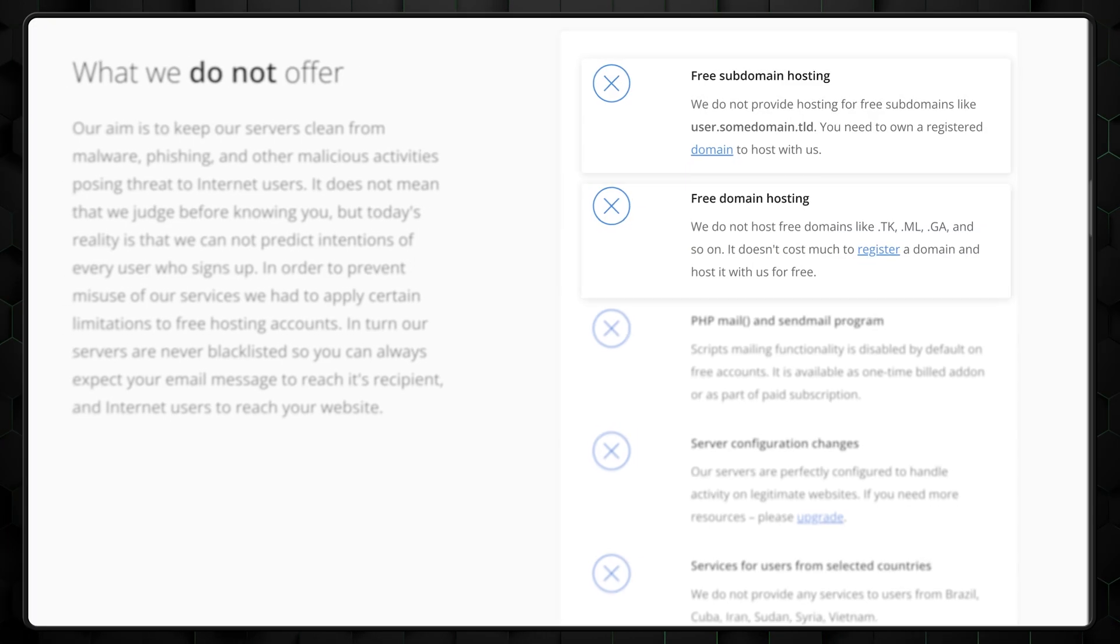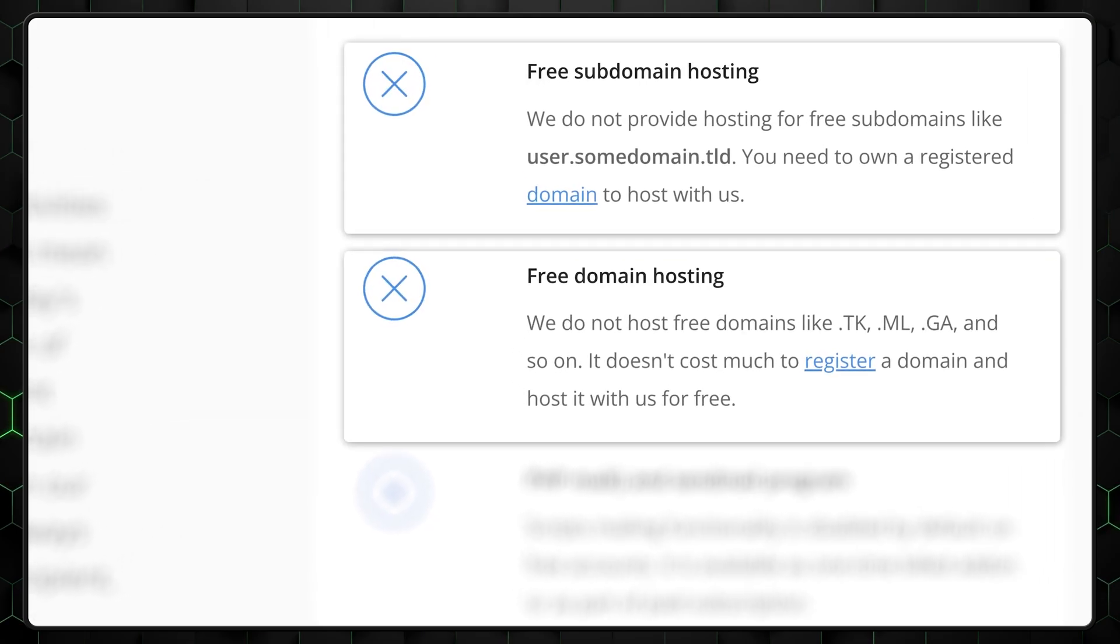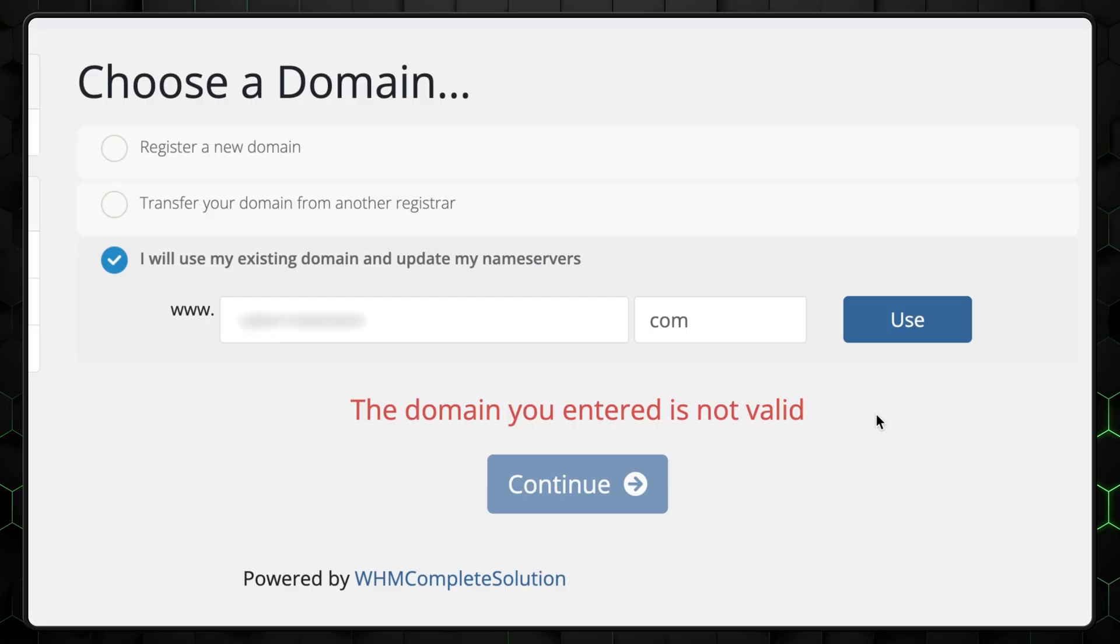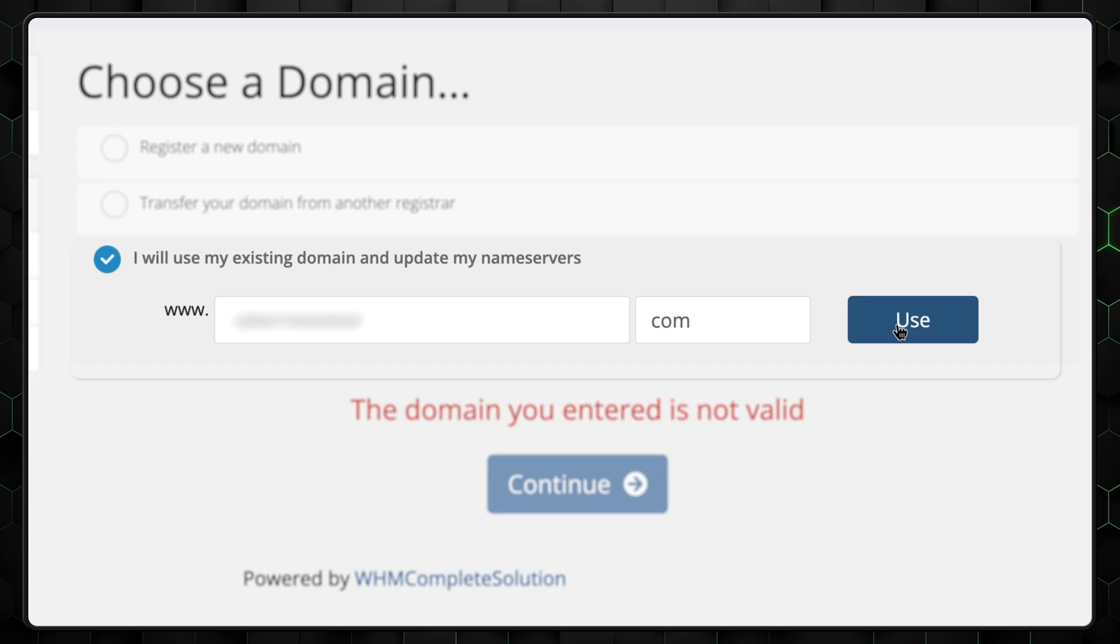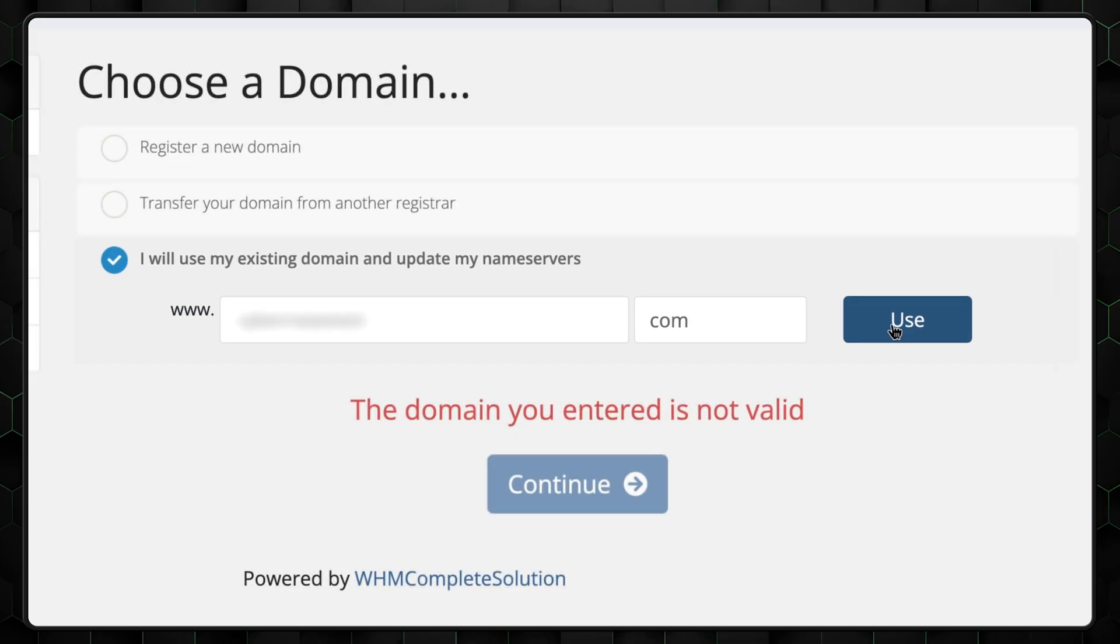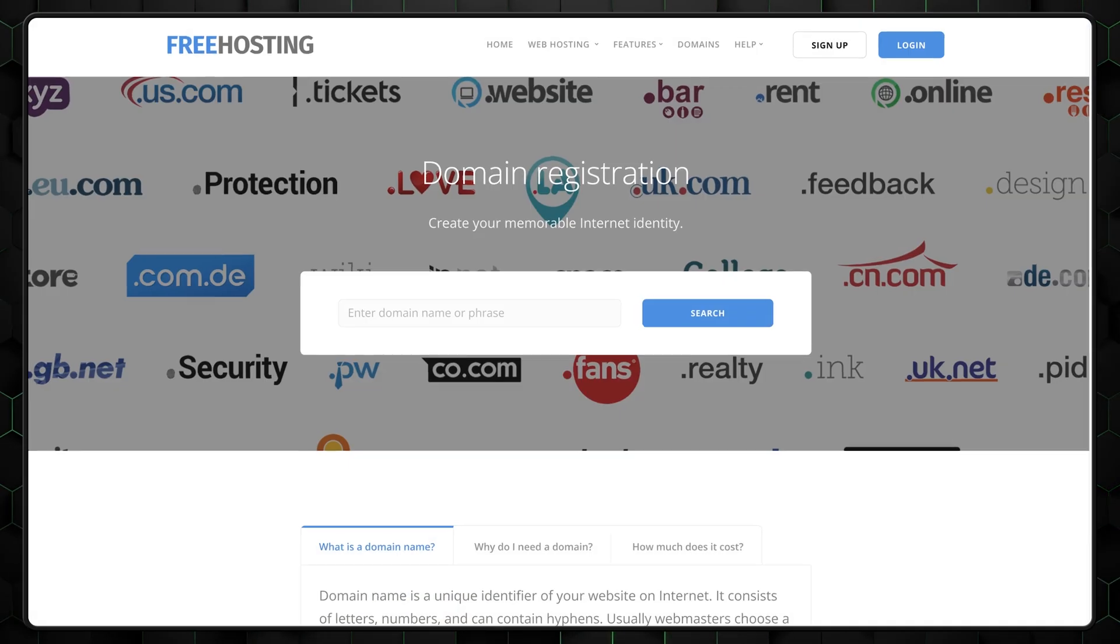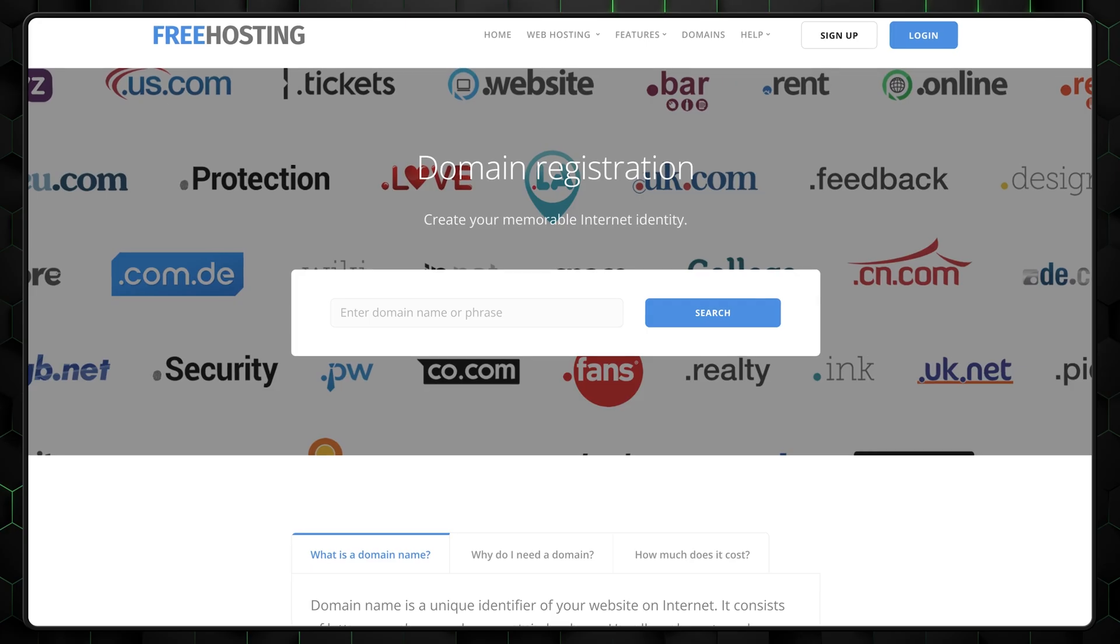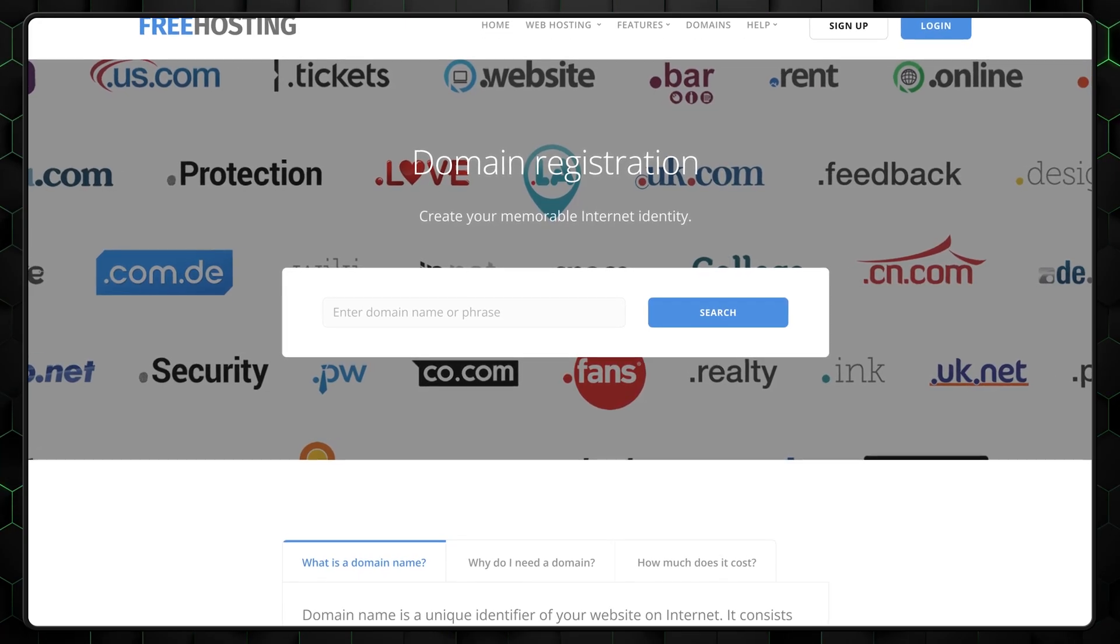The biggest problem with free hosting is that you need a domain and they're not free. If you have an existing domain, select that option and follow the instructions to point your domain to free hosting's main servers. If you don't have a domain, you can purchase one through free hosting or use another service.